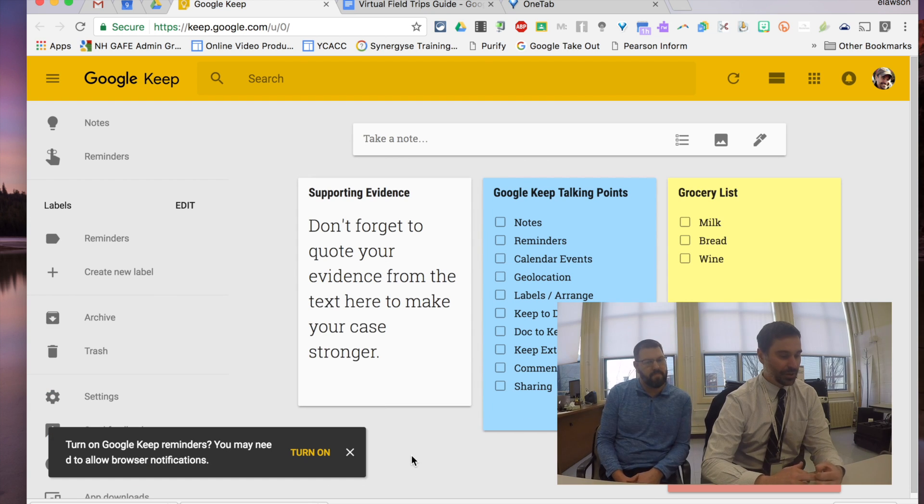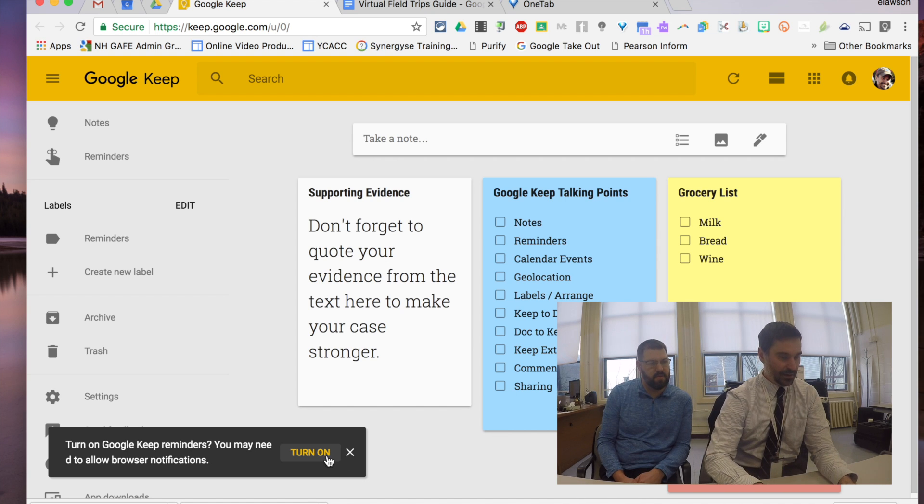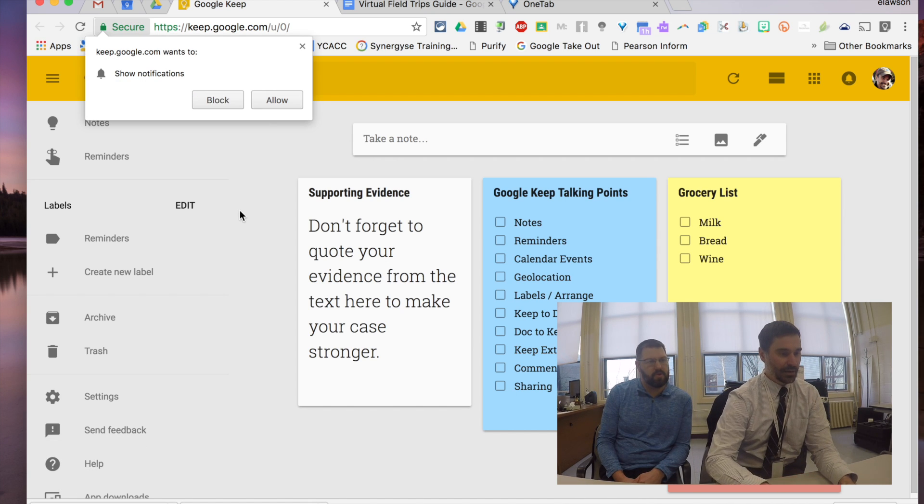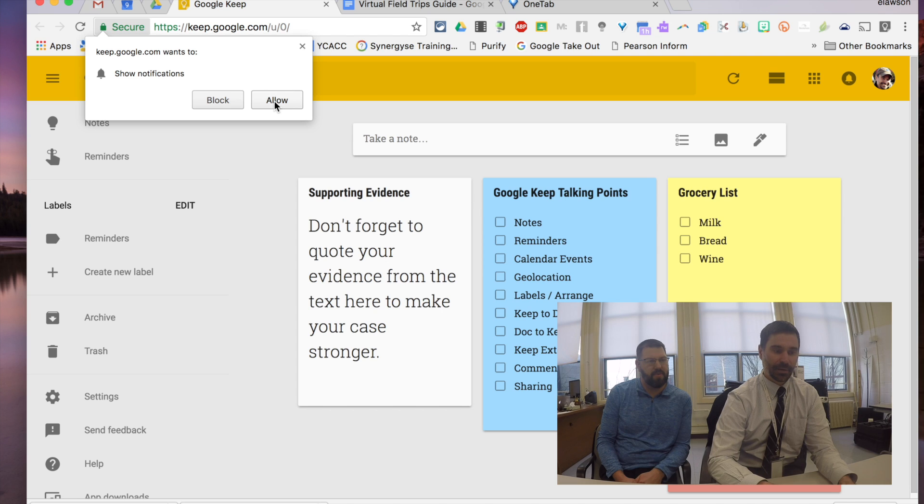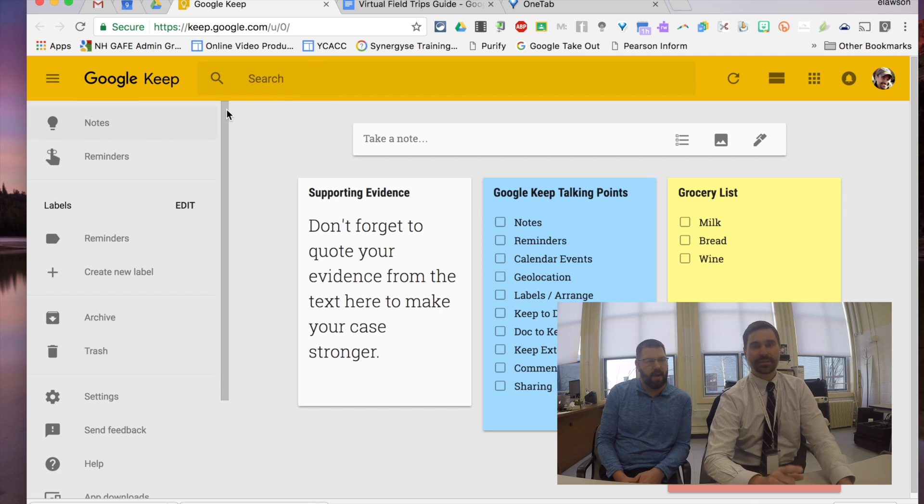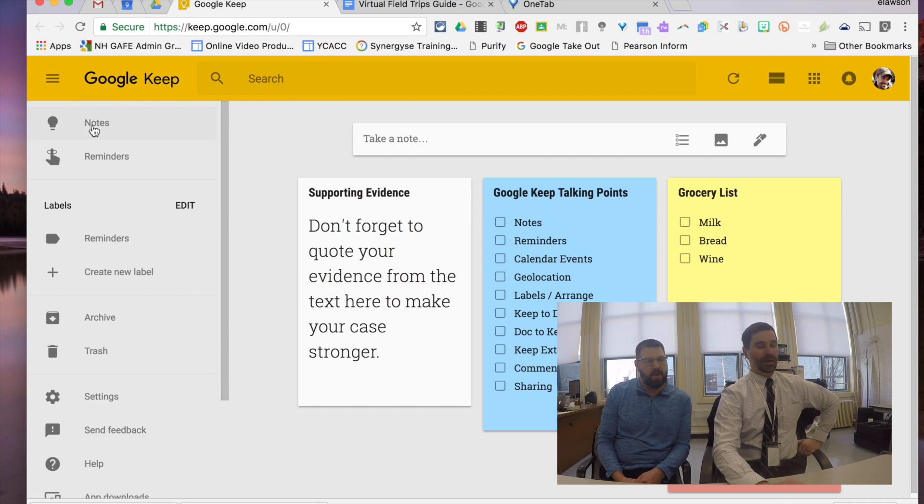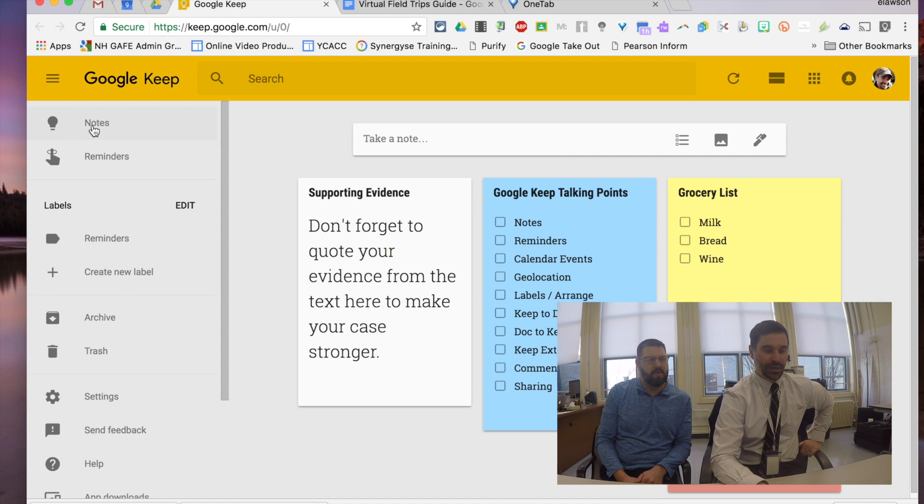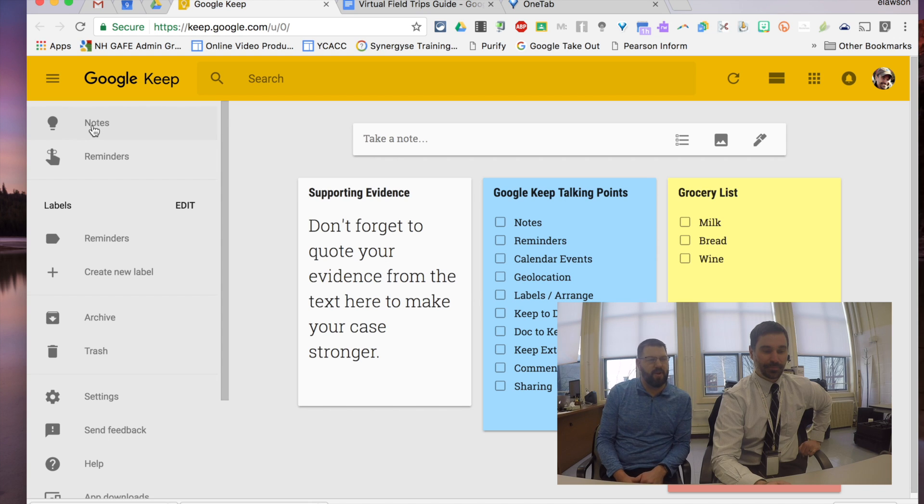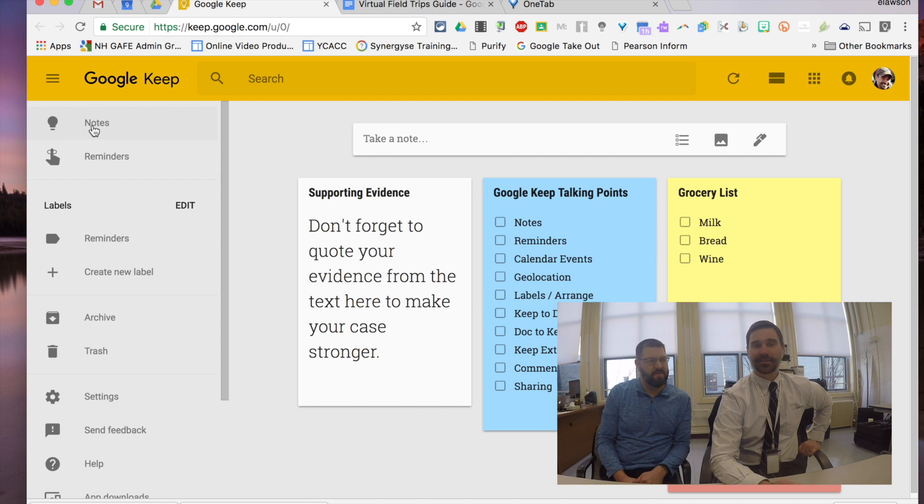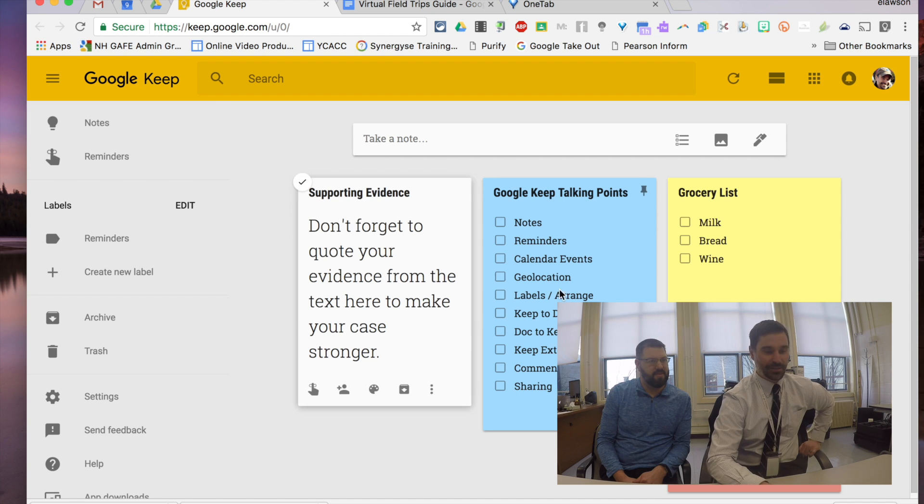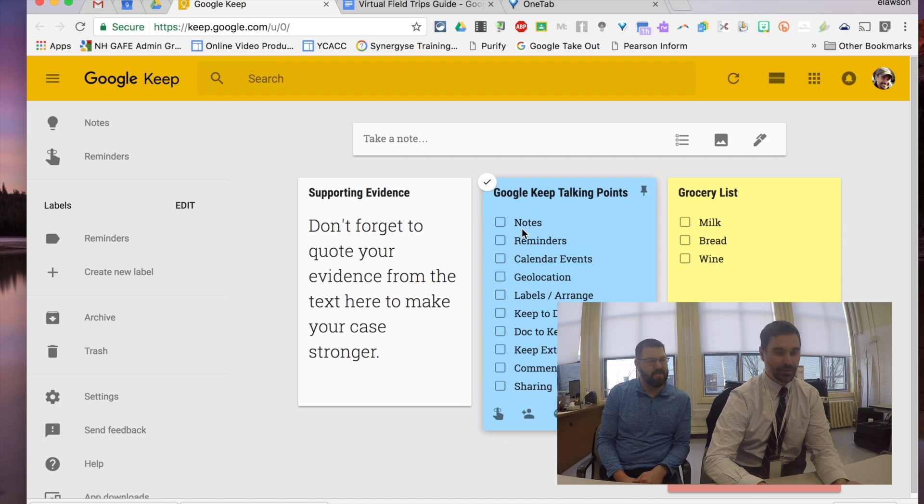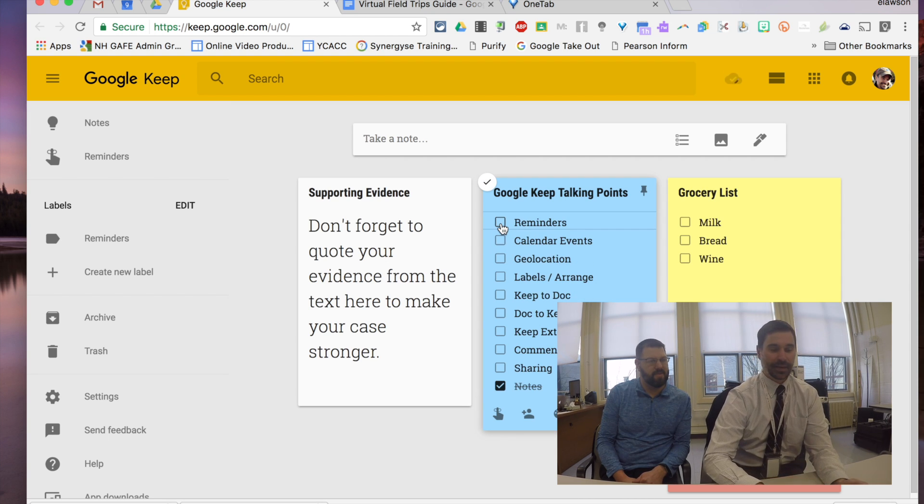And I can turn on Google Keep's reminders as it's saying right here, so I'm going to do that because I haven't yet. So you turned on reminders. I did. I like reminders. And I'll tell you about reminders in just a second. Because Google Keep lets you do notes and reminders. We'll start with notes. The first note that I created today was Google Keep talking points. So let me just check off notes because that's what we're going to get to.